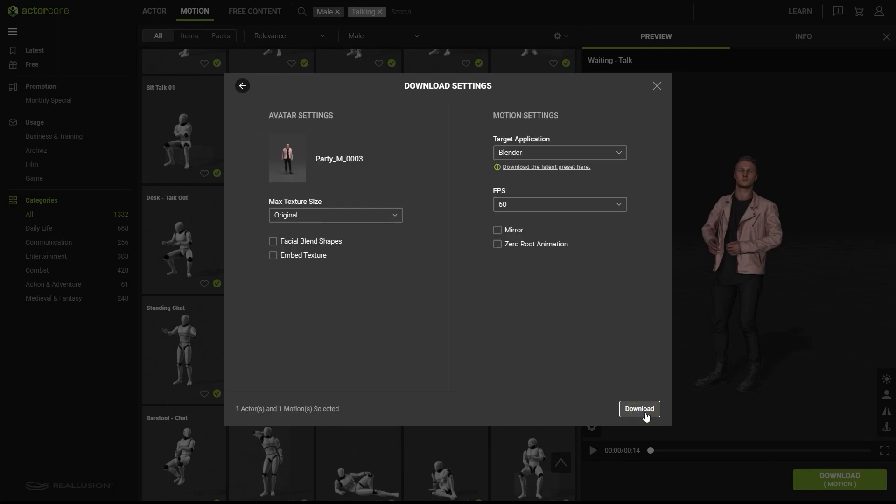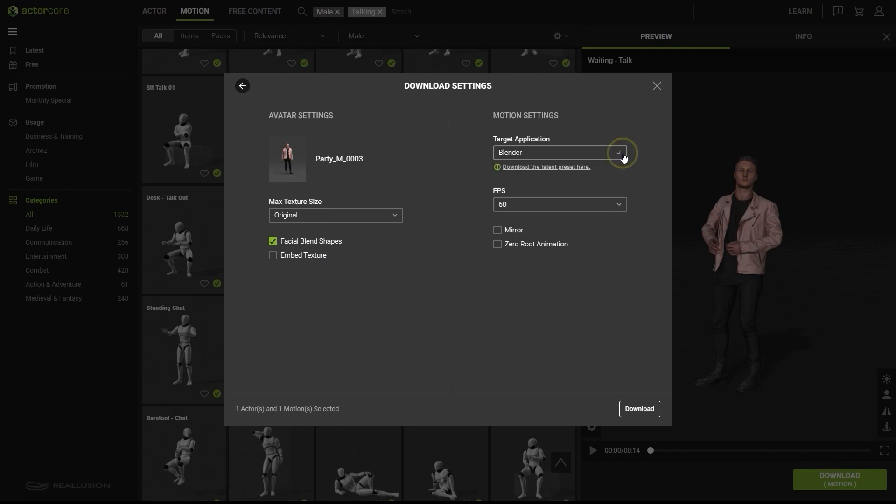In the export options, you can choose to export blend shapes for facial animation. In terms of textures, since we're exporting to Blender, we're going to uncheck the embed texture option. Just choose the Blender export preset since we're exporting to Blender.